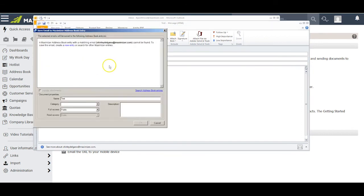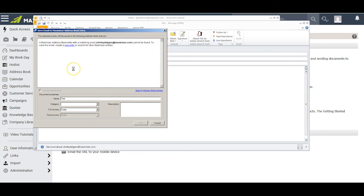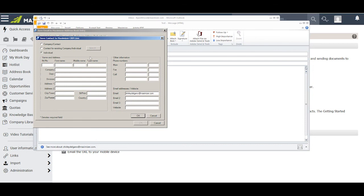When I do that, Maximizer will bring up this dialog box that gives me the option to create a new entry in Maximizer. Once I've created that new entry, I will be able to save the email that I'm sending to that entry in Maximizer, the same as if I had actually sent it from Maximizer in the first place.